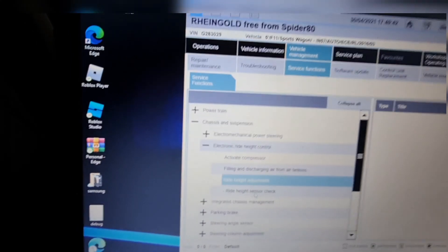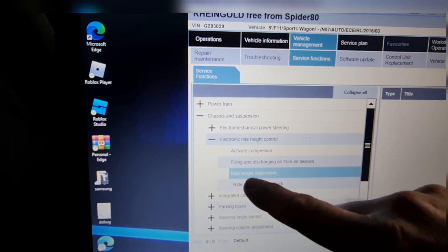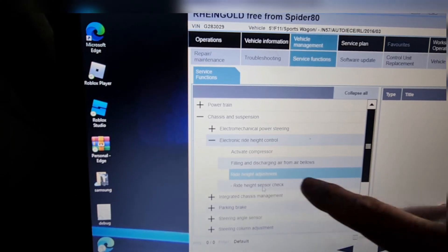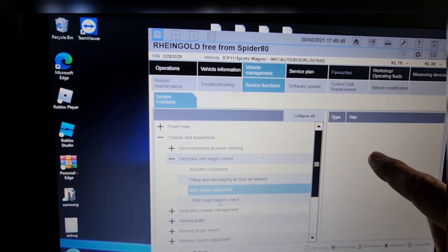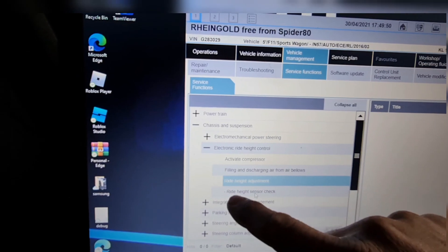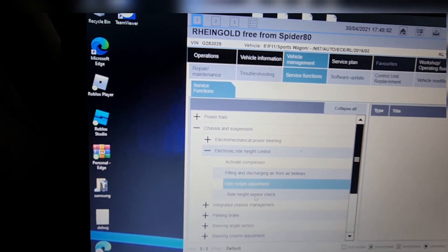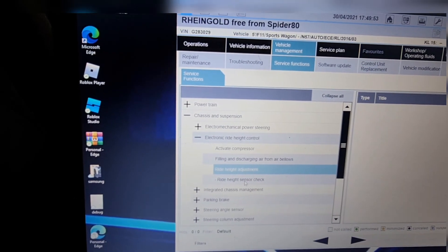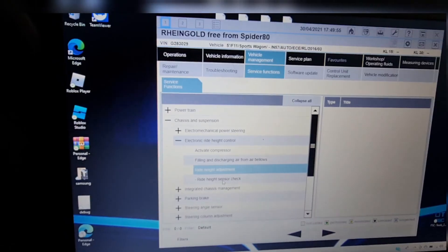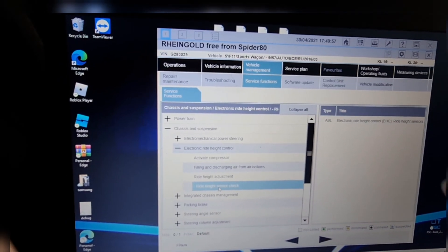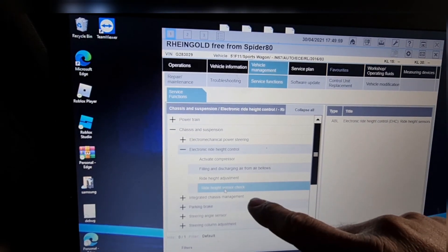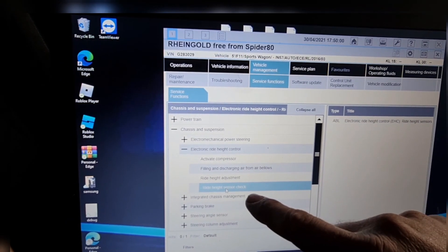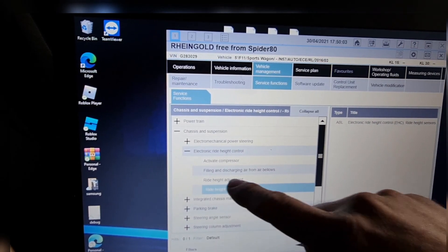Here's the trick: when you press the ride height adjustment, it might not work. So you need to press this one here, ride height sensor check, and you'll see on this side it started working. So now we're going to go back to the ride height adjustment.